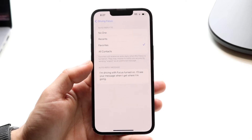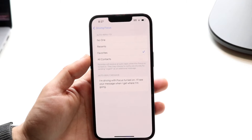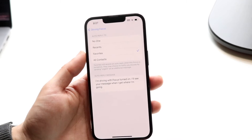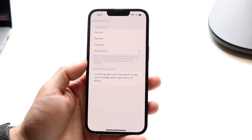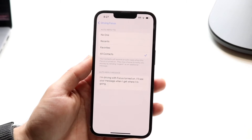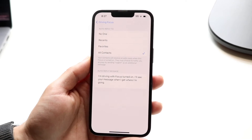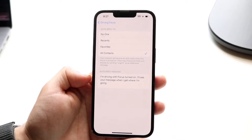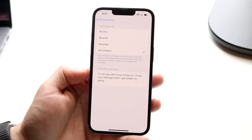If you want to auto-reply only to your recents, your favorites, or no one, you can choose that. But you probably want to auto-reply to all contacts. Choose all contacts there, and then you'll auto-reply to anyone as soon as you enable this driving mode.